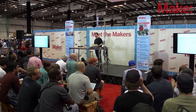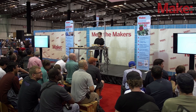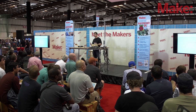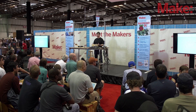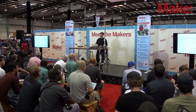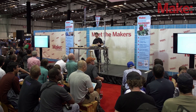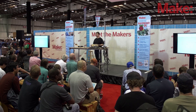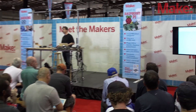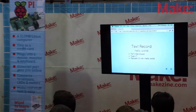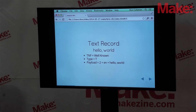For example, if I want to write the string 'hello world' onto a tag, there's something called a type name format — metadata about the type. There's a spec called 'well-known', and then a type called T for text. There are rules for encoding the payload: we need the number of bytes in the language code, the language code, and then the actual string. Don't worry too much about the details, because the libraries will take care of that for you.